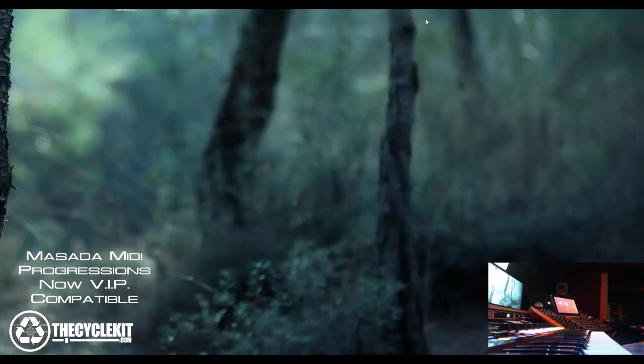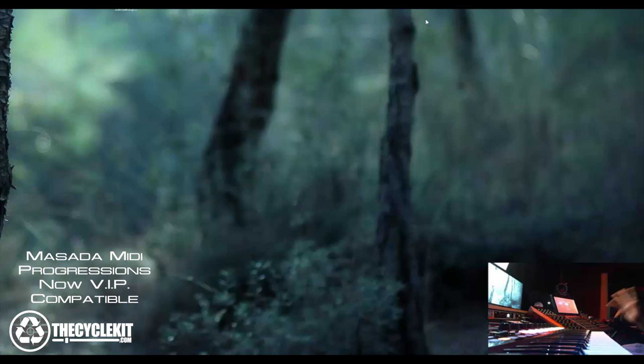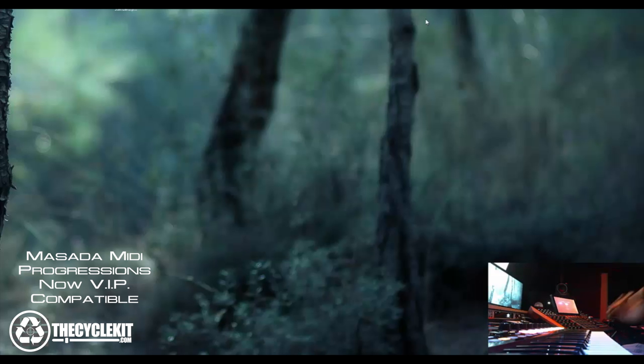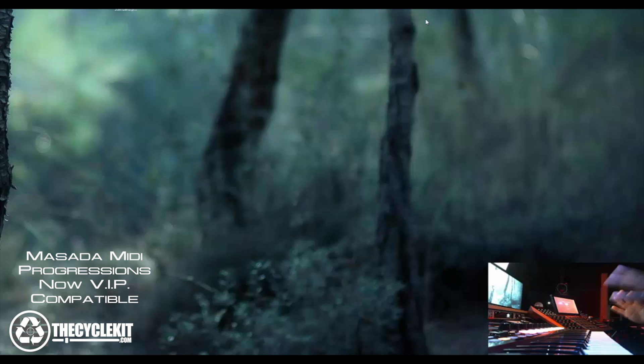What's up guys, this is Masada from cyclekit.com and I'm excited to tell you that the new VIP 3.0 is out and the really exciting part is you can now import and export your own progressions. That means that Masada MIDI progressions now work in VIP. All right so let's check it out.